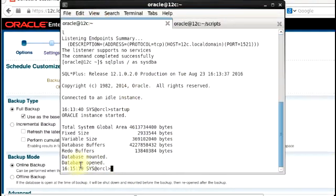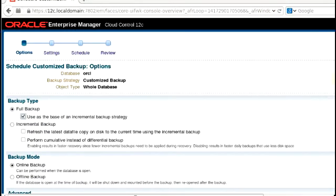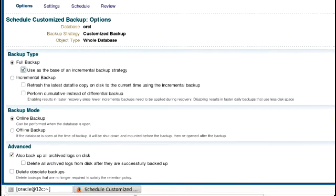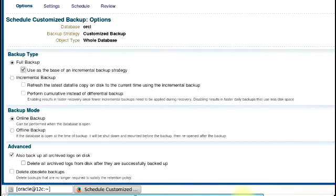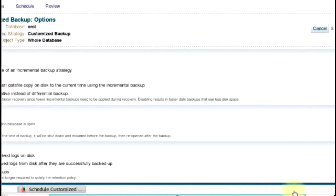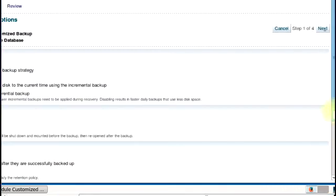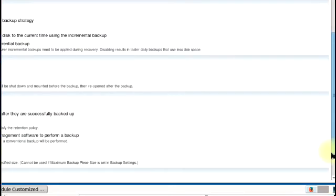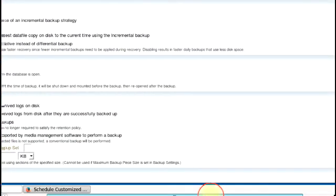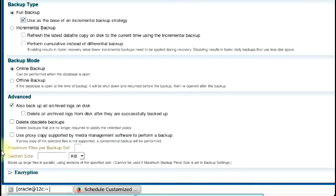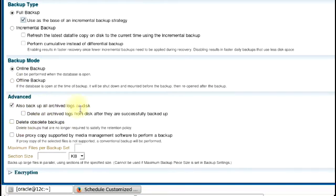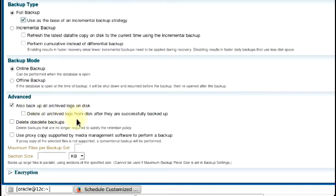So, let's go on with what we're doing. You can take a look at the advanced mode. Let me take this a bit slower so that I can get the proper view. You can see the advanced mode where you can also choose to backup your archive logs on disk. And then you can decide to delete your archive logs from disk after they're successfully backed up.